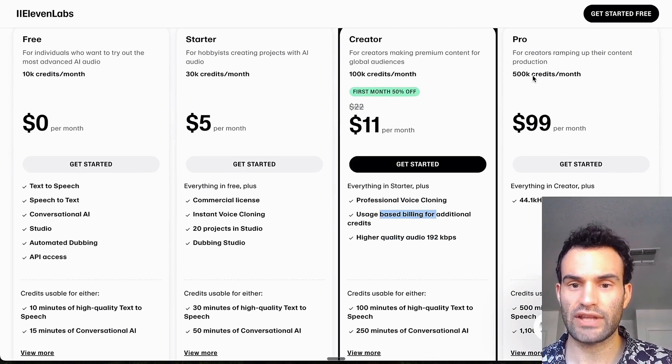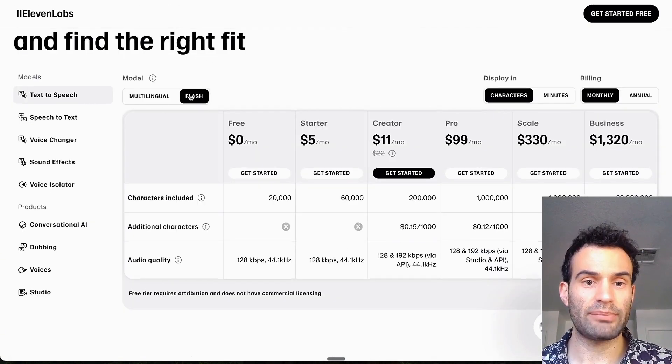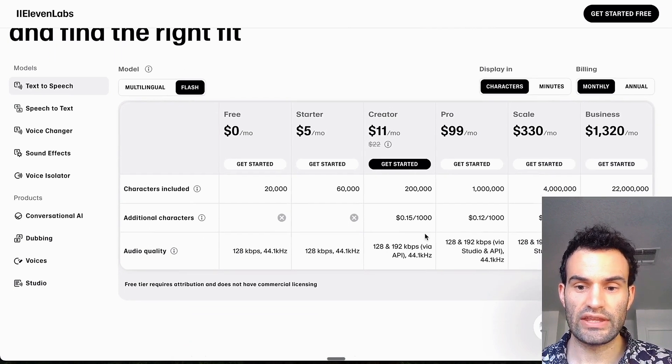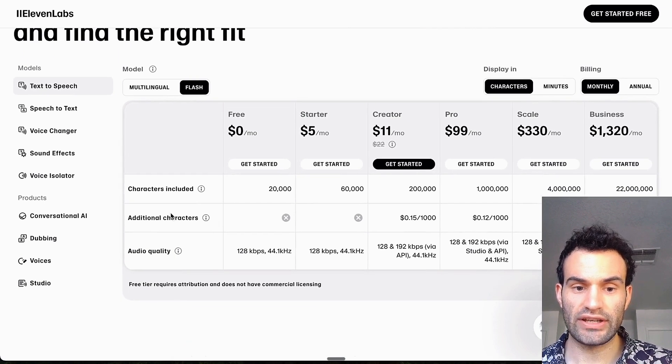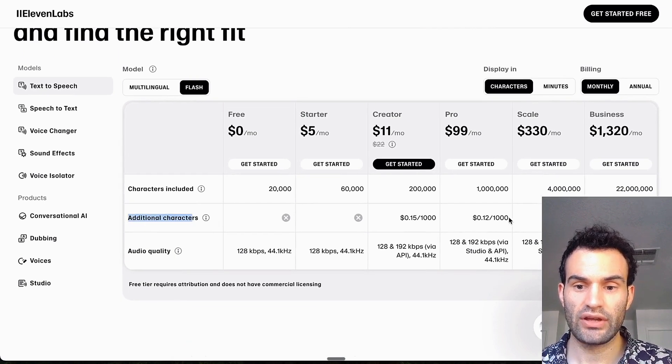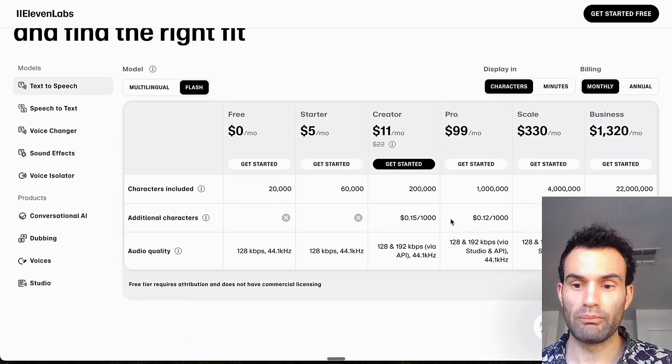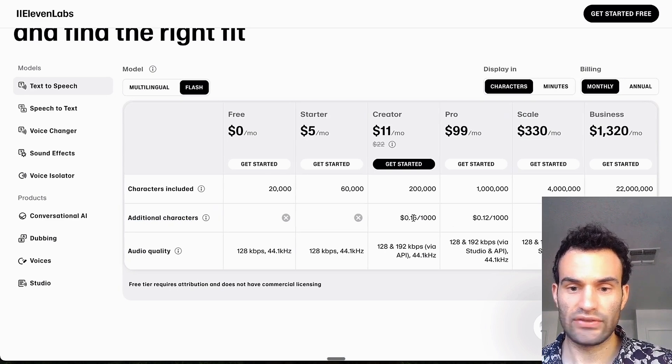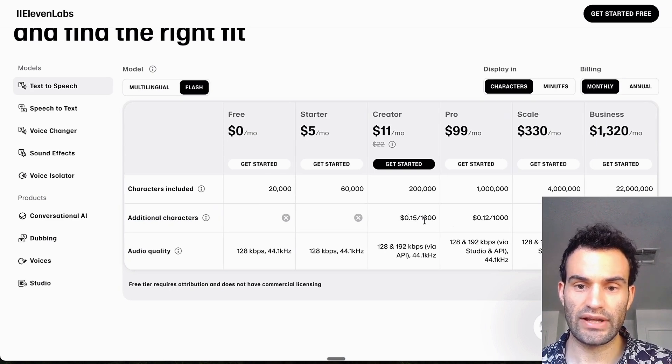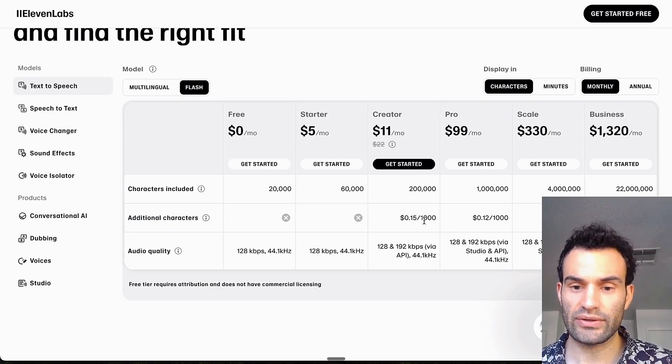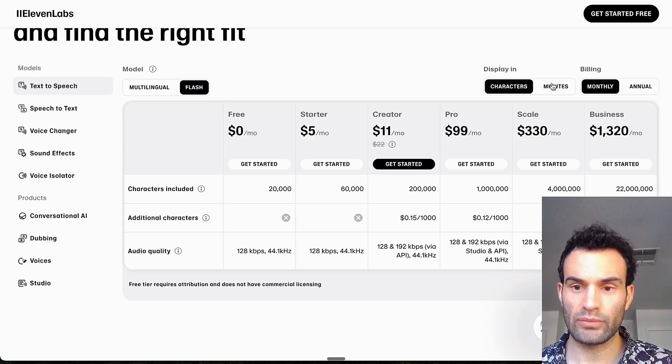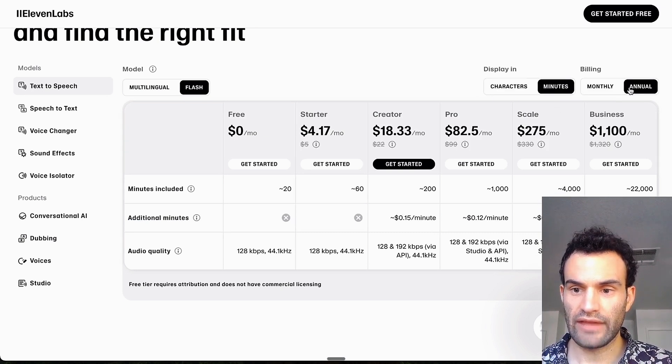So 100k, 500k. And on top of getting more credits, the extra additional characters or credits cost less the more you have. So it's 15 cents for an extra 1000 tokens, and then it goes down as time goes on, or you can go in minutes.